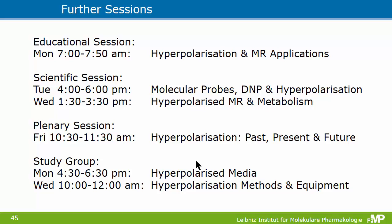With that, I would like to thank you for your attention. Here is a list of further sessions on hyperpolarization coming up this week, in different formats including educational sessions and plenary sessions. Thank you for your attention.